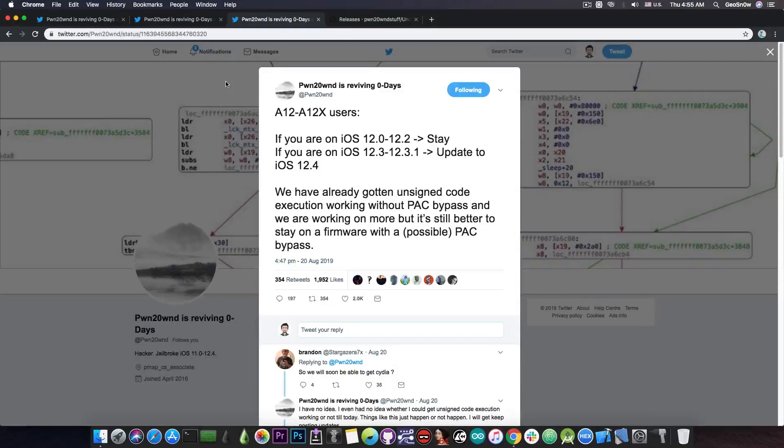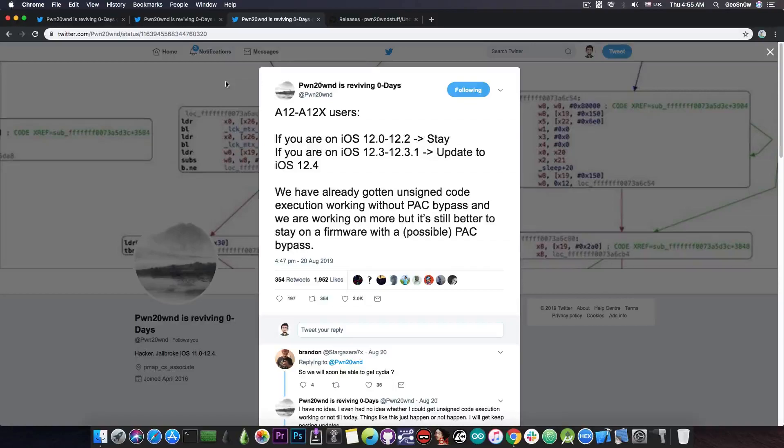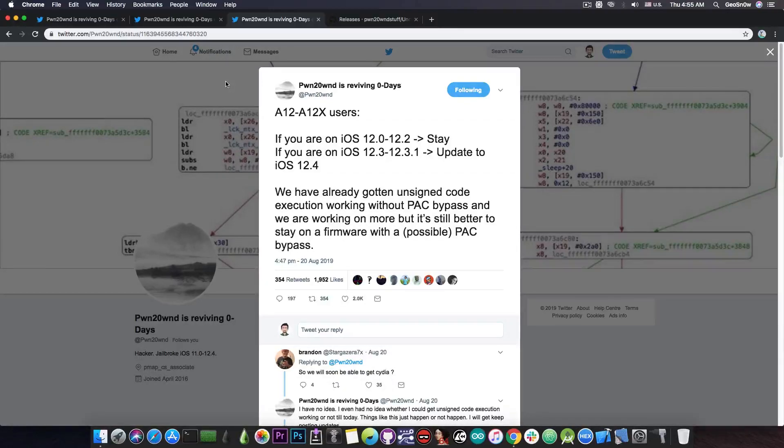So for those of you who do not know the PAC is basically pointer authentication codes and is a security technique introduced by Apple in A12 and A12X devices which are basically the iPhone XS, XS Max, XR and the latest iPad Pros.